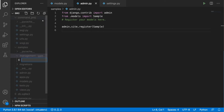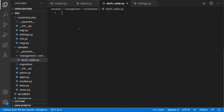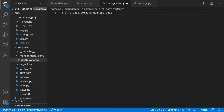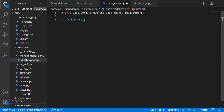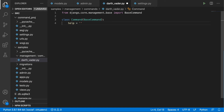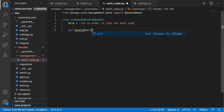Let's create the first one — this is going to be darth_vader.py. We need to import BaseCommand: `from django.core.management.base import BaseCommand`. Now we can define a class Command which inherits from BaseCommand. Let's begin by writing the help string — I'll put in 'run in order to join the dark side'. Then we define the handle method.